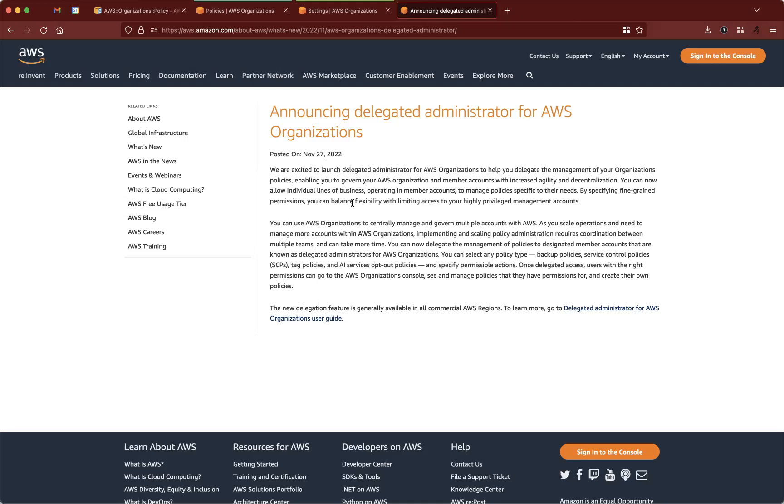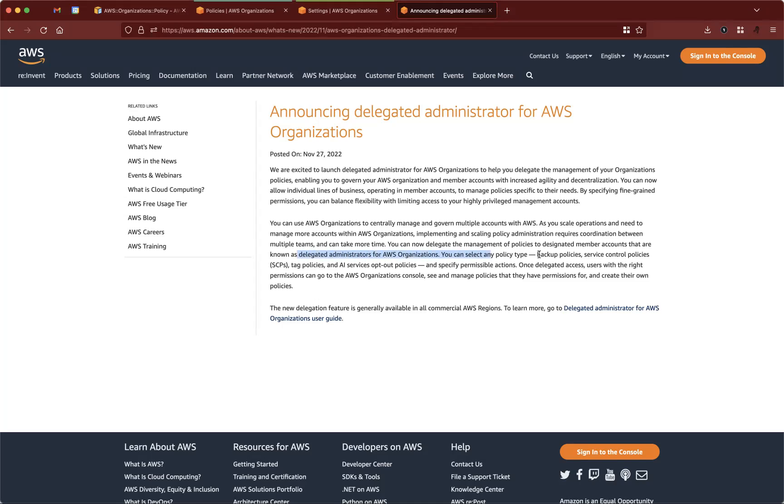So what we can do is, it says known delegated administrators, you can select type of policy. So to be clear, it's only for policies.